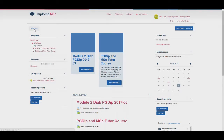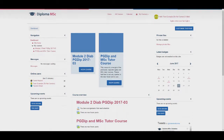Welcome to the Diploma MSc Tutor Training video. Once you have logged in, you will be on your dashboard where you can access the different courses and modules you are enrolled on. For the purpose of this video, the example we are using is from our diabetes course, however the structure and formats of the other modules and courses will all be the same.